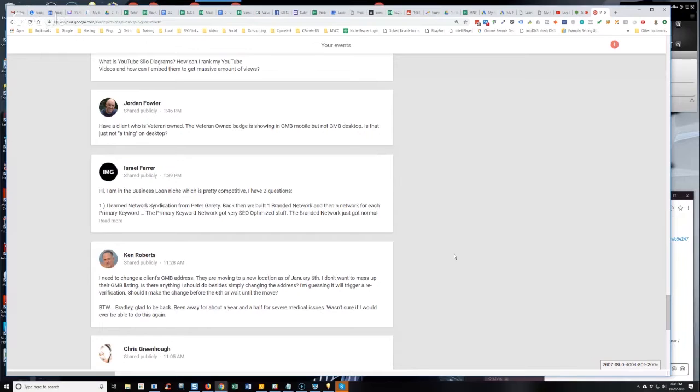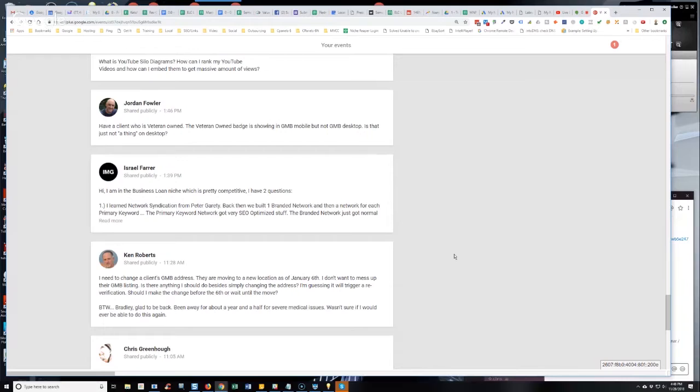In other words, if your business is a service area business where the business goes to the customer's location - so for example, contractors typically, and that's primarily what I work with - most all the things that I work on are service area businesses.